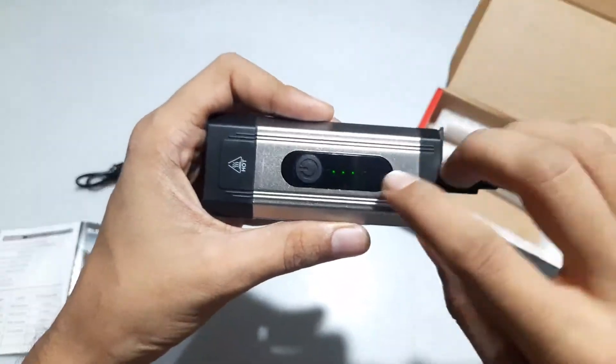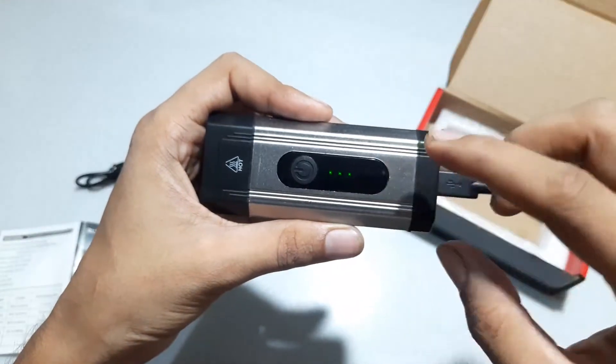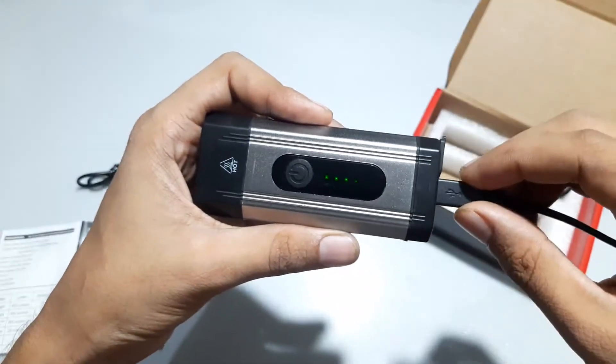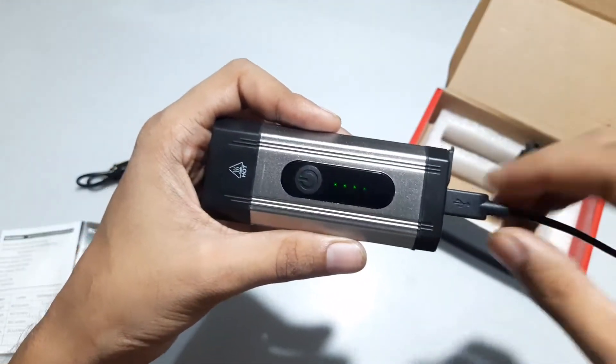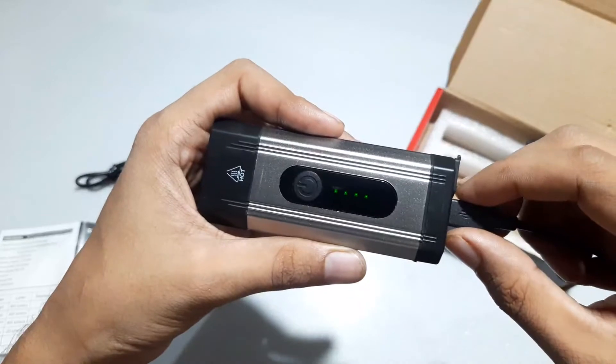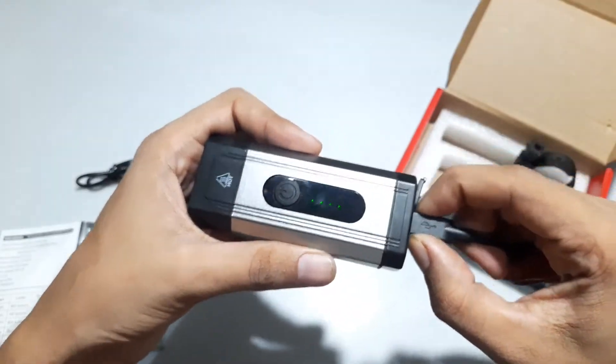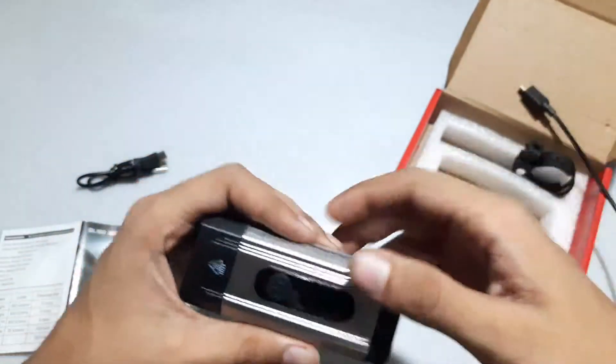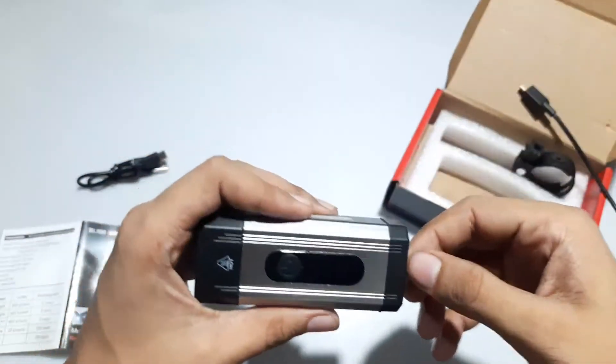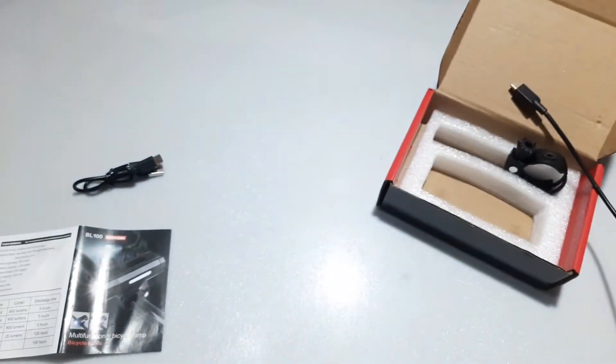Right now it's charging, so it's flashing. As soon as it gets charged completely, it will stop flashing. This was the unboxing, and now I'll show it in the dark, completely in dark. So let's go.